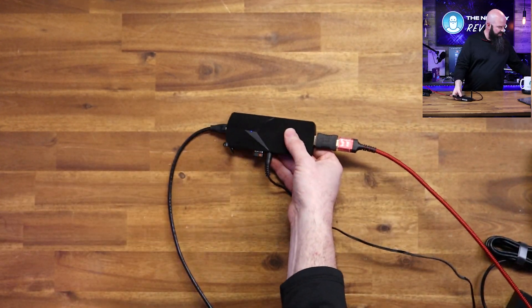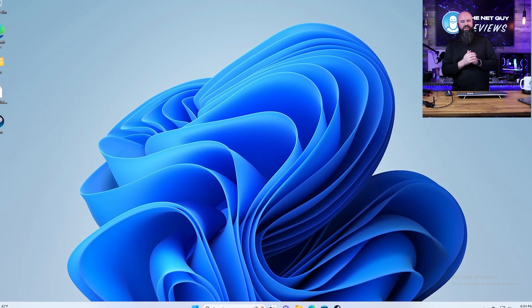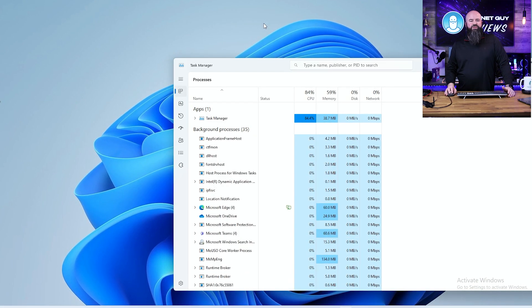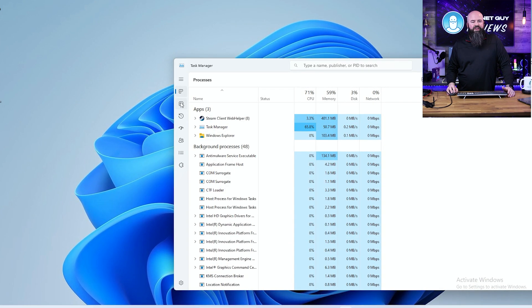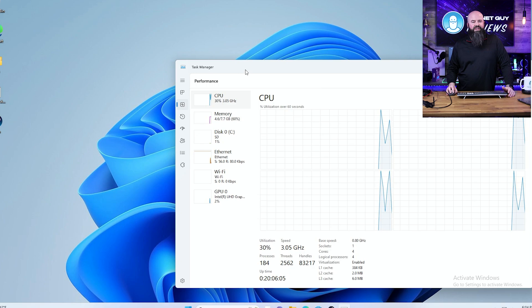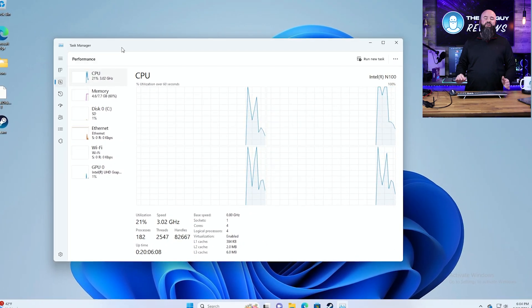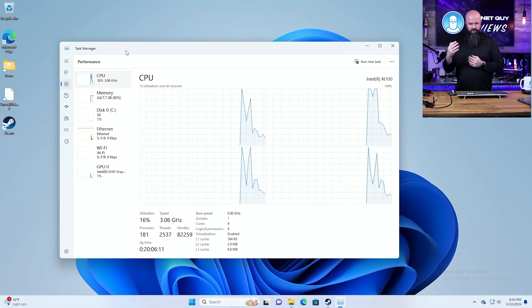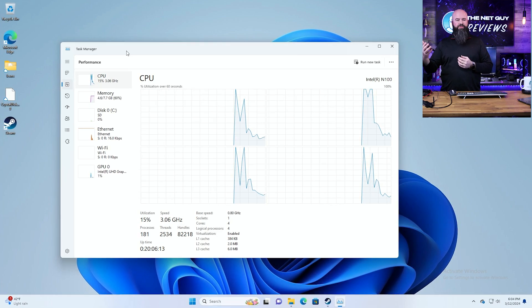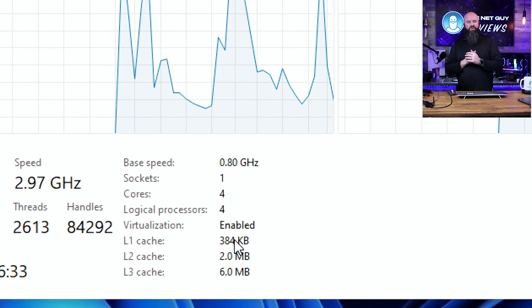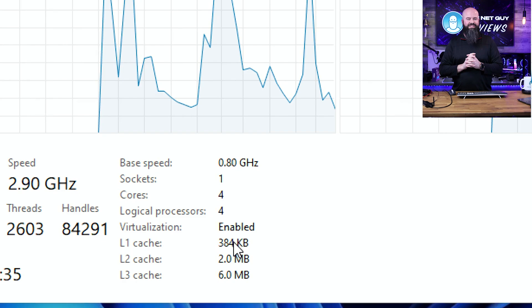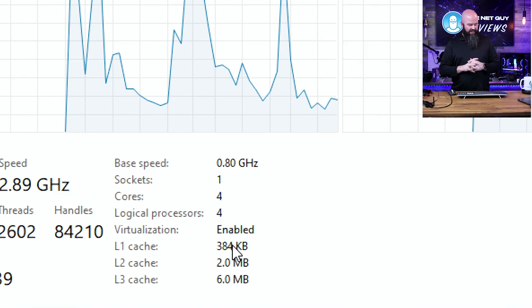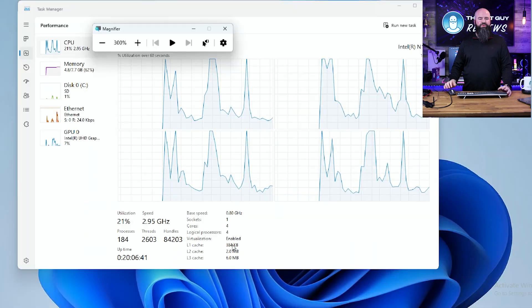This is the Alder Lake CPU. I'm using my benchmarking account on purpose, so there's the Task Manager. This is the Alder Lake N100 CPU. What's an N100 CPU? It is a very low power CPU, four core and four thread. There's no hyperthreading going on here. You can see four logical cores, four threads.